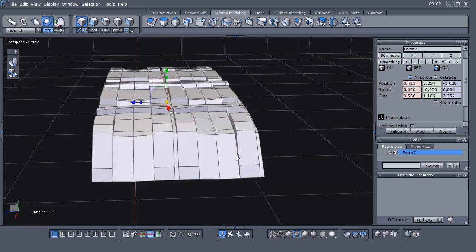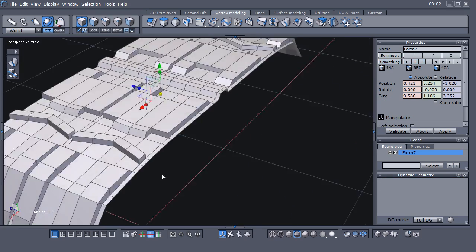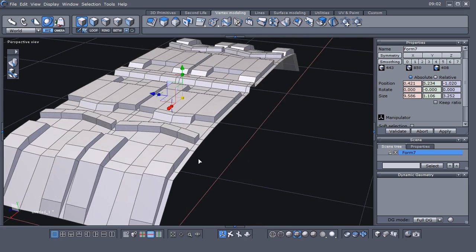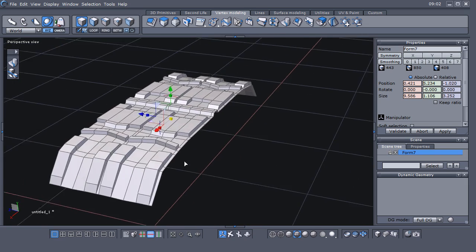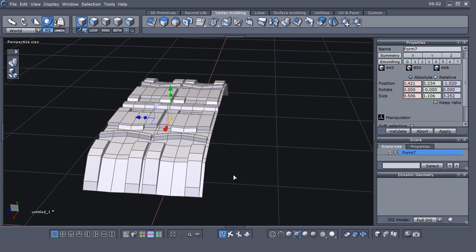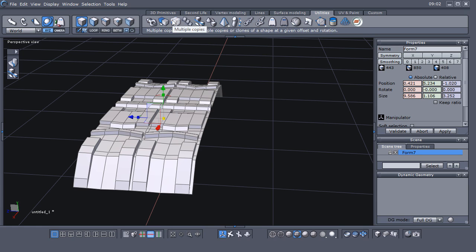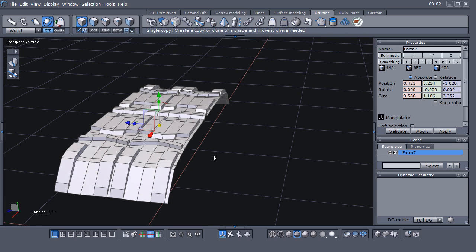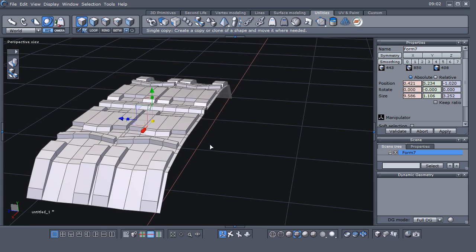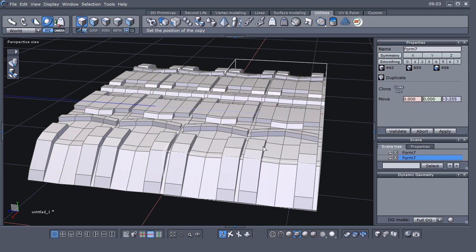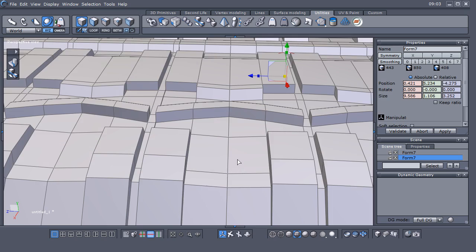Do remember that if you're going to sub-D this, you need to add some support edges, or you're going to get a really screwed-up looking tire. We could do this with the multiple copies utility, but I prefer doing it with a single copy so you can kind of keep track of welding and getting everything lined up and welded together.